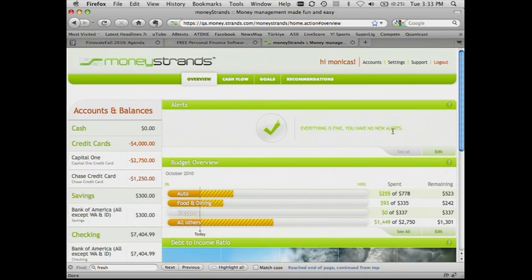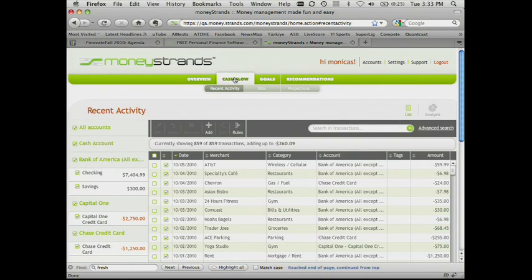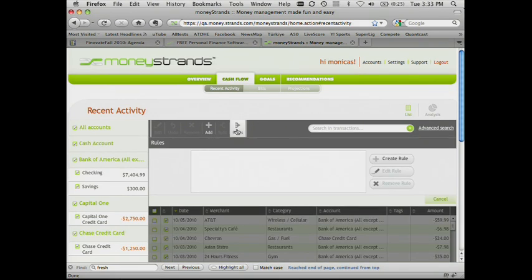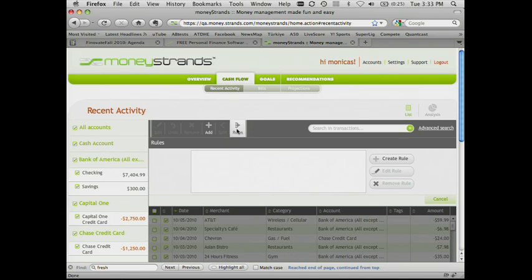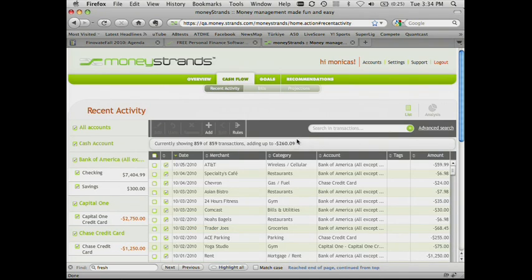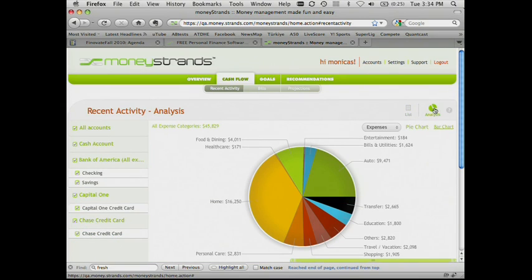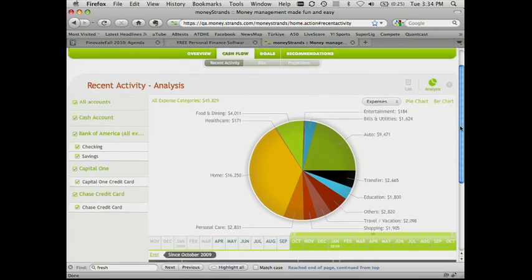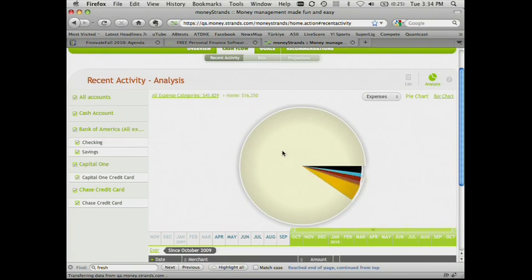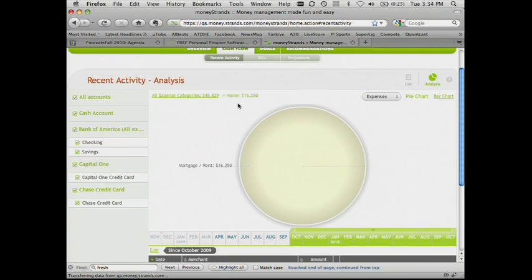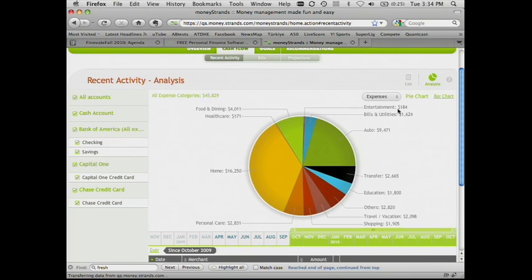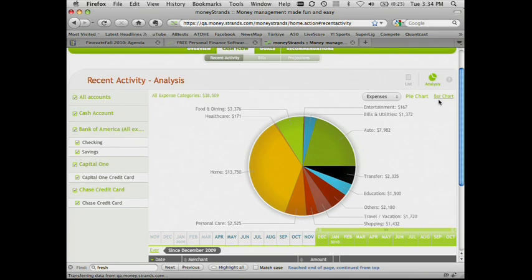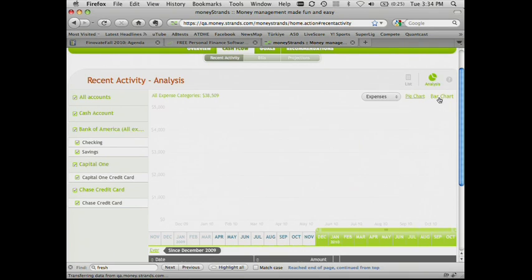In addition to that, we have, of course, like every PFM tool should, pretty powerful transaction manipulation tools available, such as rules for categorization or adding new transactions or editing multiple transactions. And of course, what's a PFM tool without a nice pie chart? As you can see, you can drill down to whatever types of expenses you're interested in. You can adjust the timeline and you can look at the bar chart view as well.